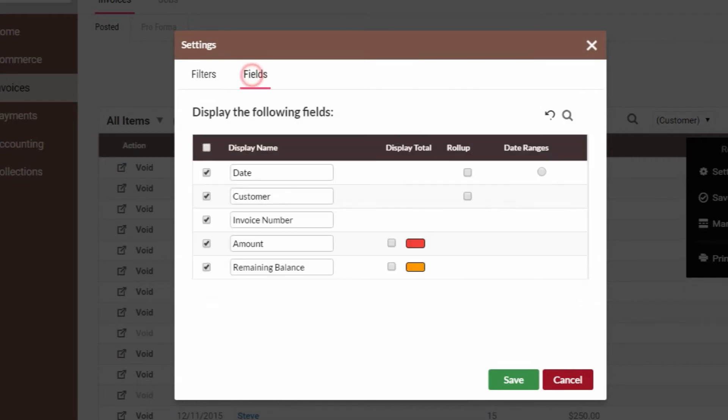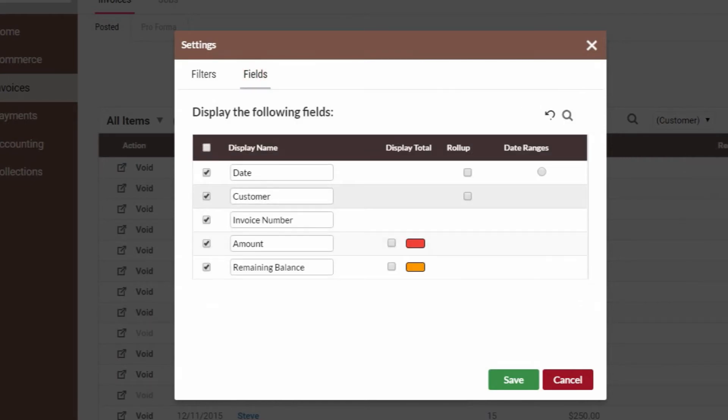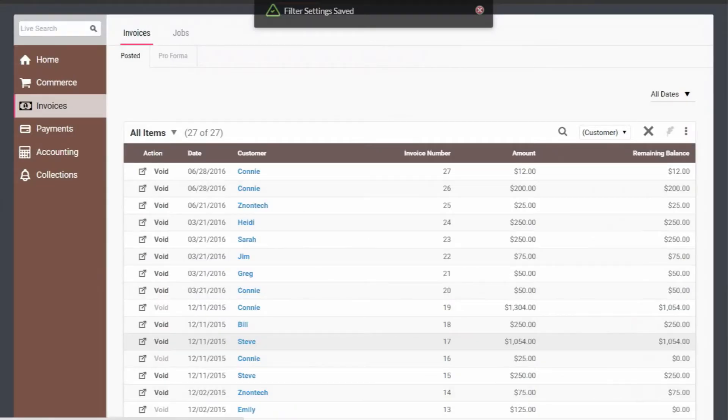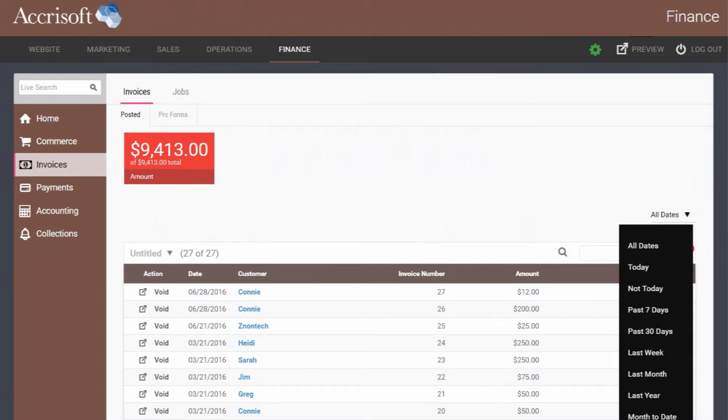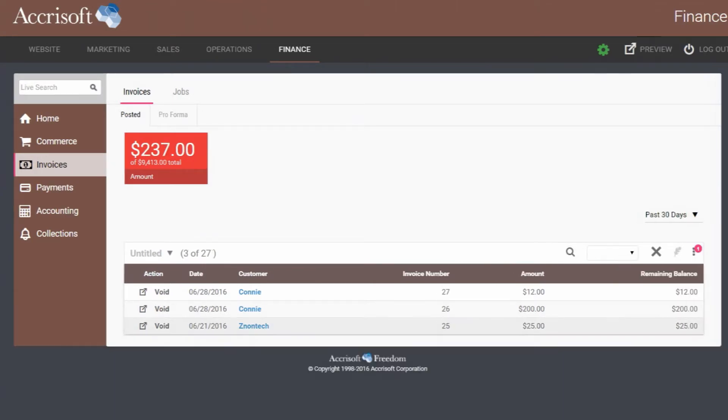With Freedom's powerful customizing, filtering, and date range capabilities, it's simple to generate, save, and export powerful reports on invoices.